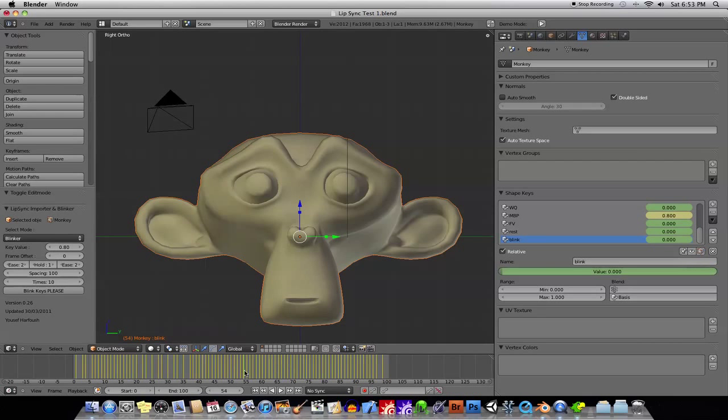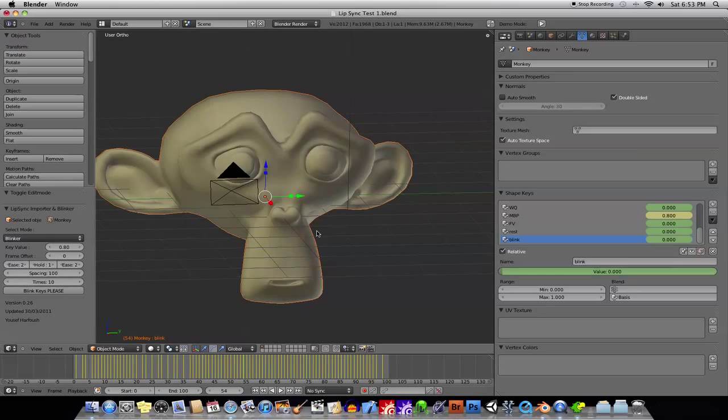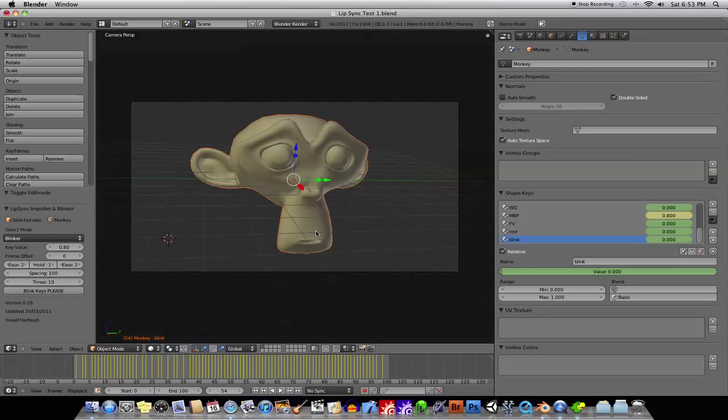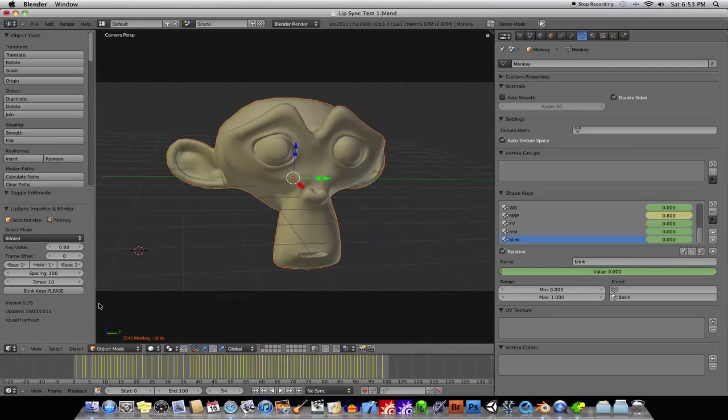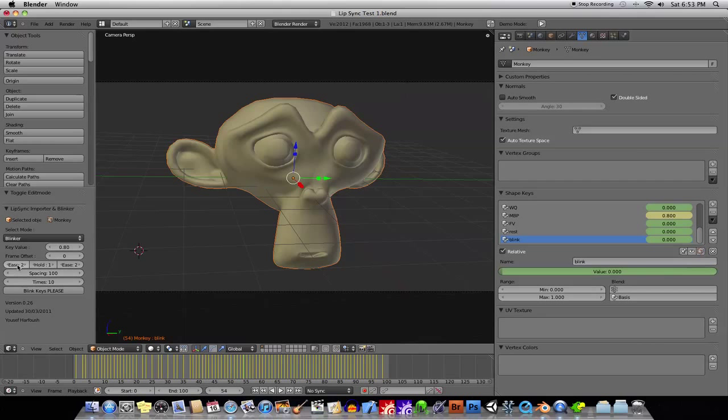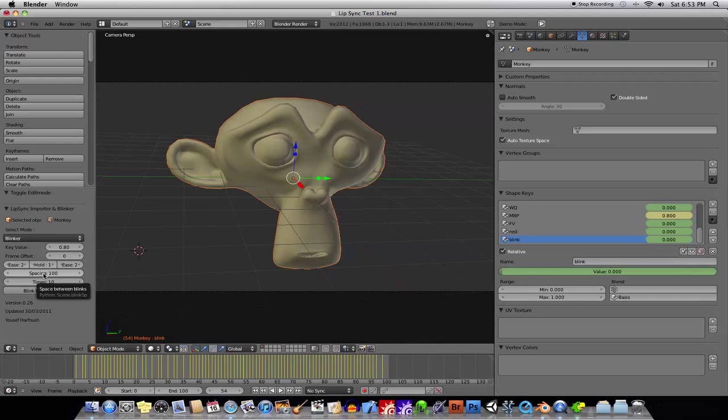And you don't mind it looking a little bit kind of, I don't know, well, maybe it looks a little bit robotic, maybe, but you can have the Blinker do it for you, you can tell it how many times you want to blink, how long, the ease in and the ease out, and the spacing is, how many frames between each blink, okay.